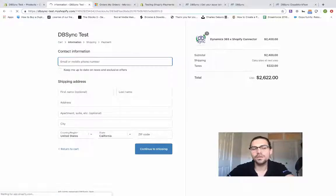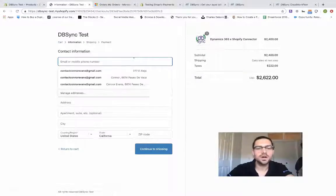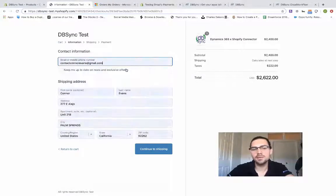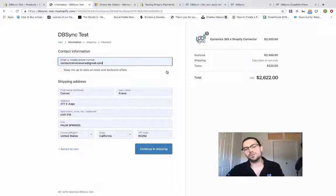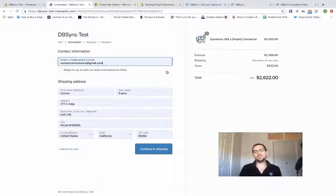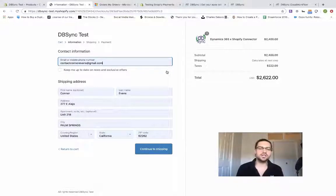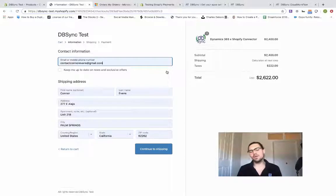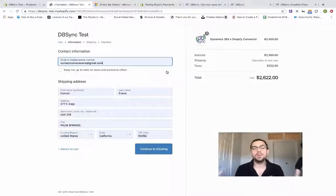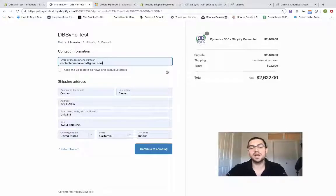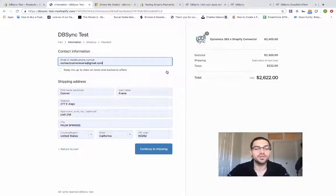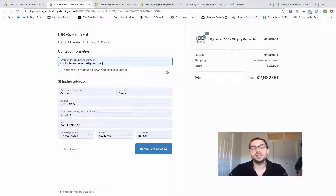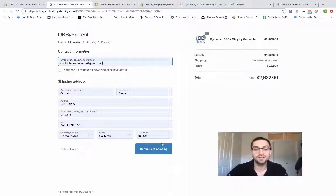One of the great things about DBSync is beyond just this Dynamics and Shopify integration, we also do accounting integration, database integration, any ERP, CRM, major database, third-party application, and anything with open APIs we can actually connect to. So you've got a full range of functionality, not just limited to two endpoints, but as many as you'd like to connect.